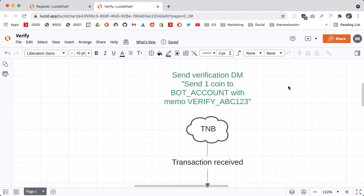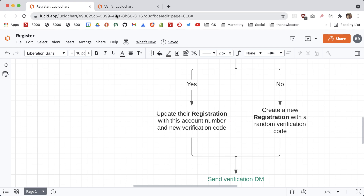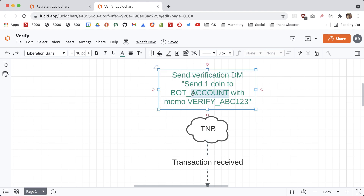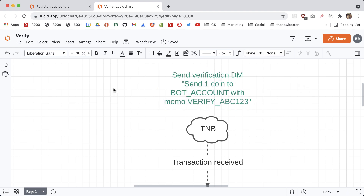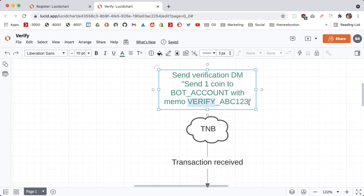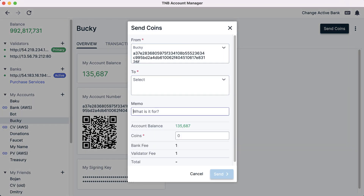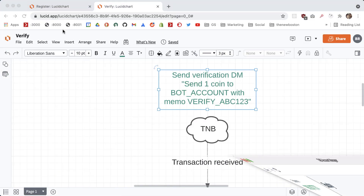After this registration command is complete, the bot is going to send them a DM saying something like: send one coin to the bot account from the account you're trying to register, with the unique memo. So essentially only the user who knows about this unique verification code can send it from that account with this in the memo. The memo is just the description — a little bit of text you can include with your transaction.